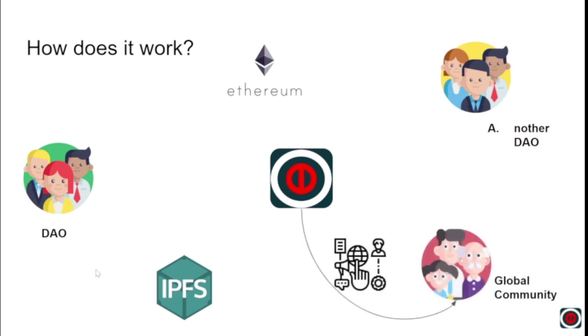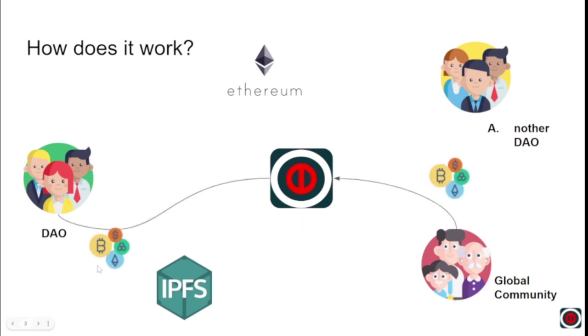With respect to the global community, they can do the same and they will get that information. However, they'll also be able to pay for the information which has been uploaded by the first DAO, basically creating a value chain - a decentralized, trustless, and permissionless value chain from the global community to the particular DAO for their efforts and for their particular information.